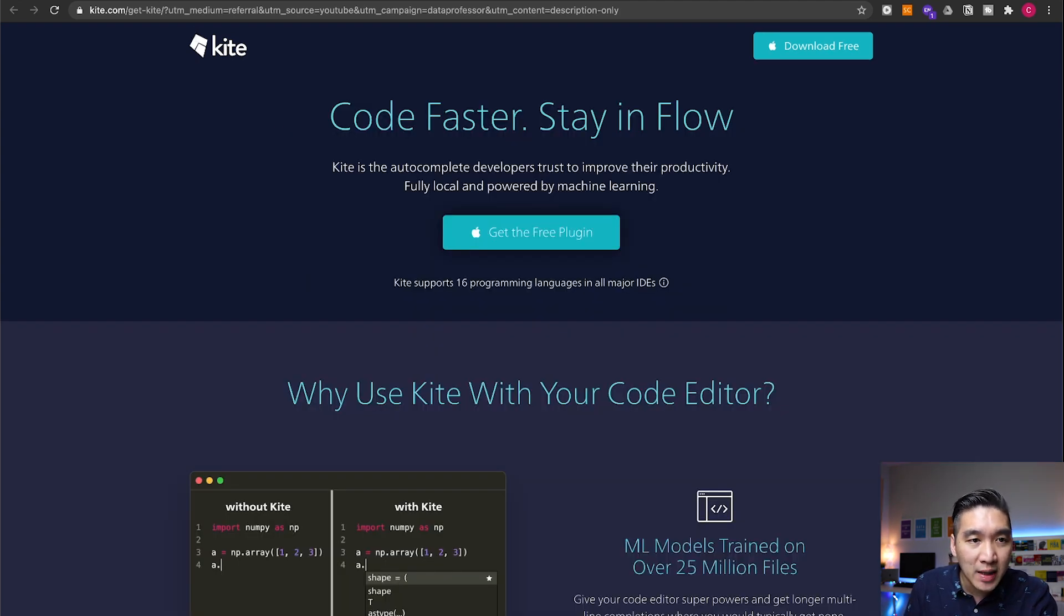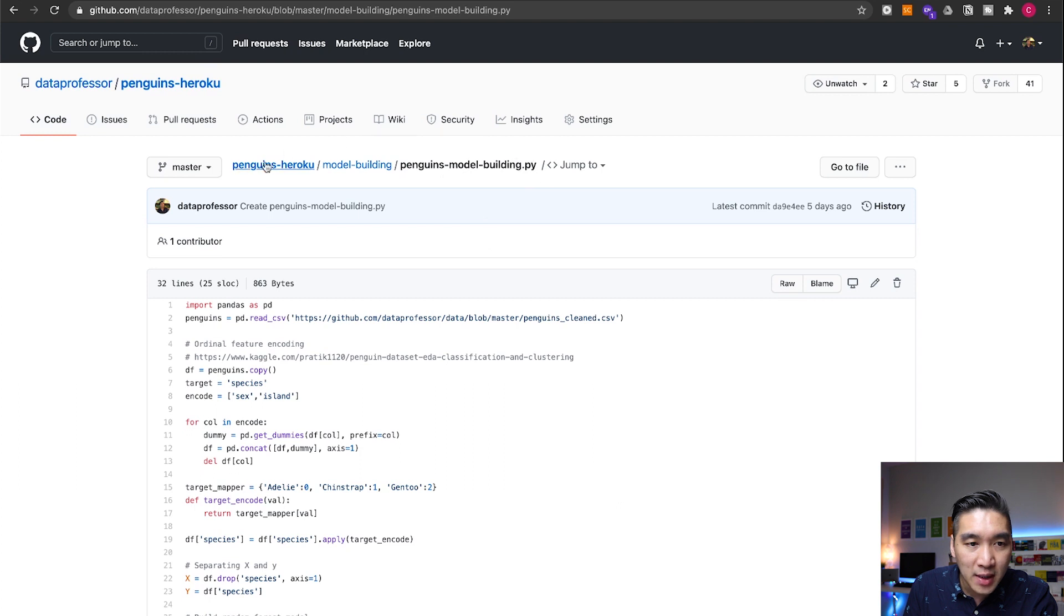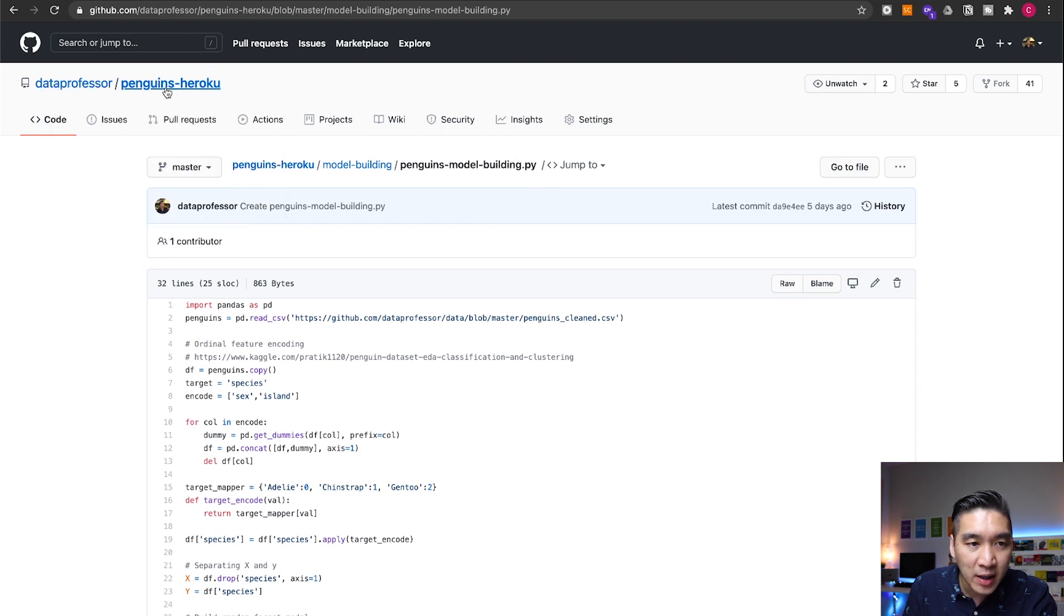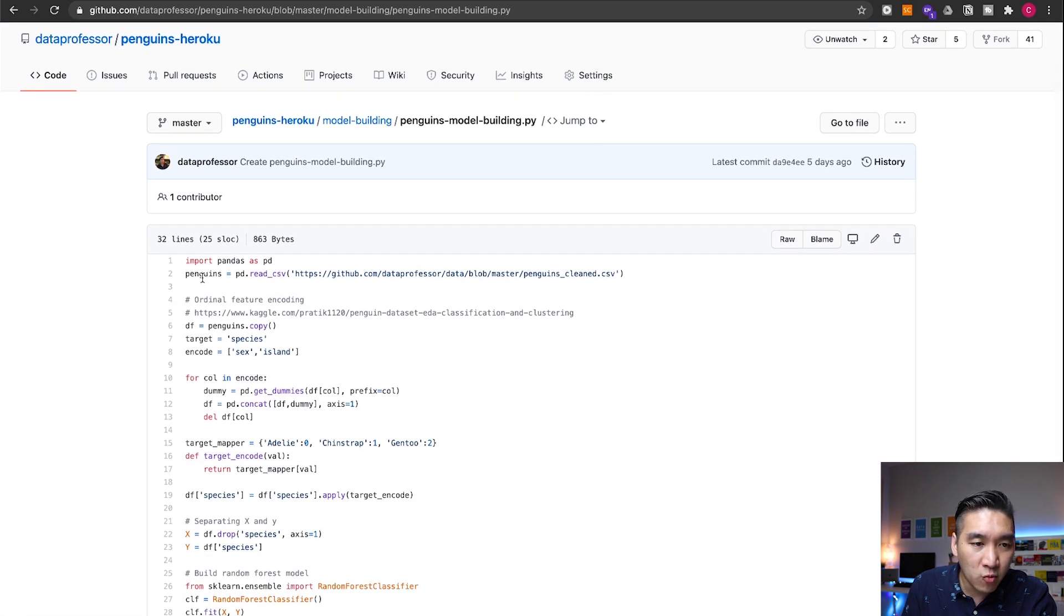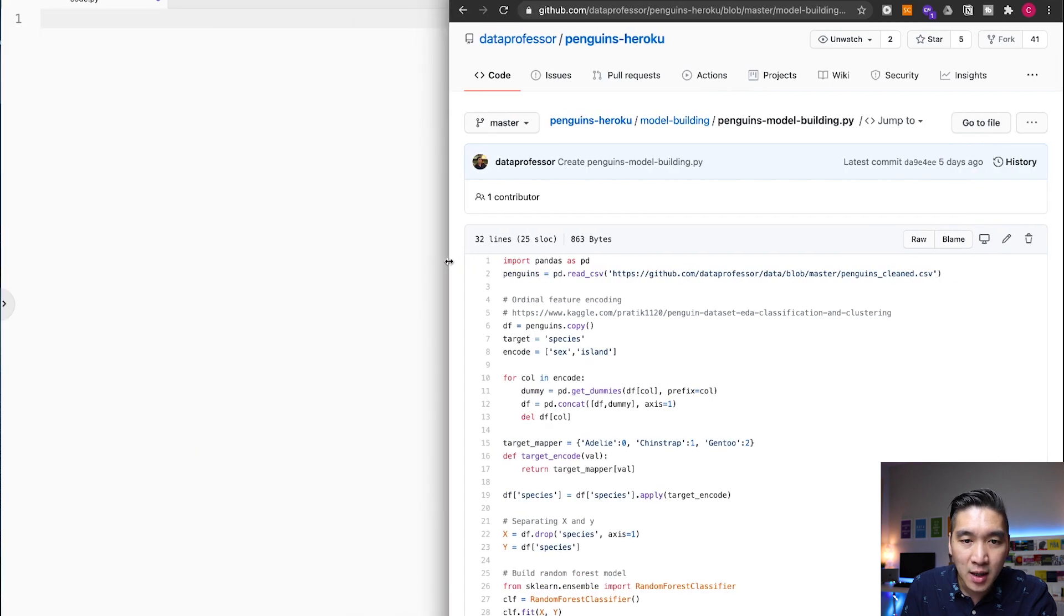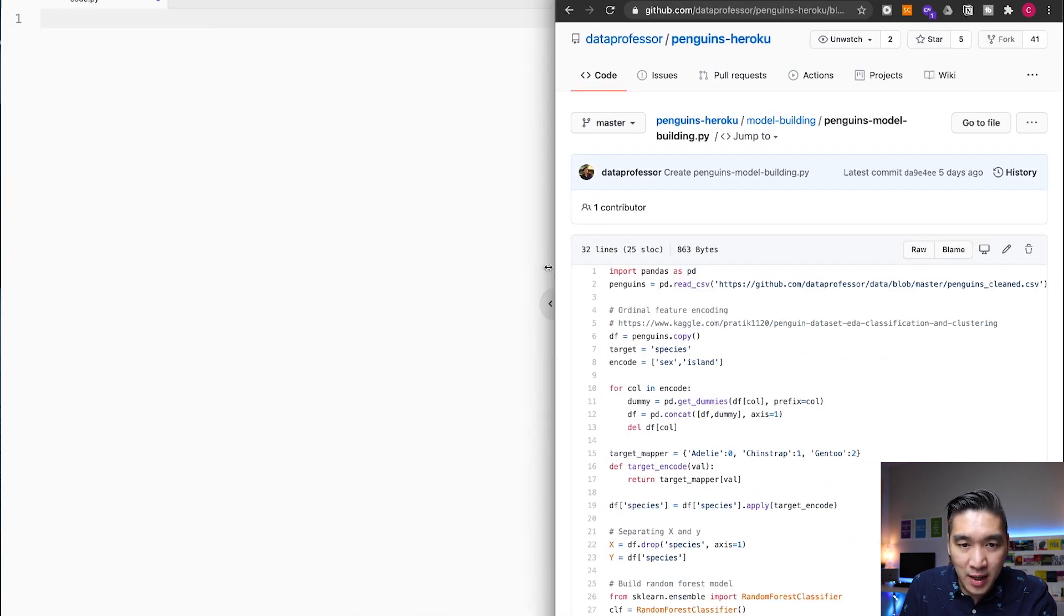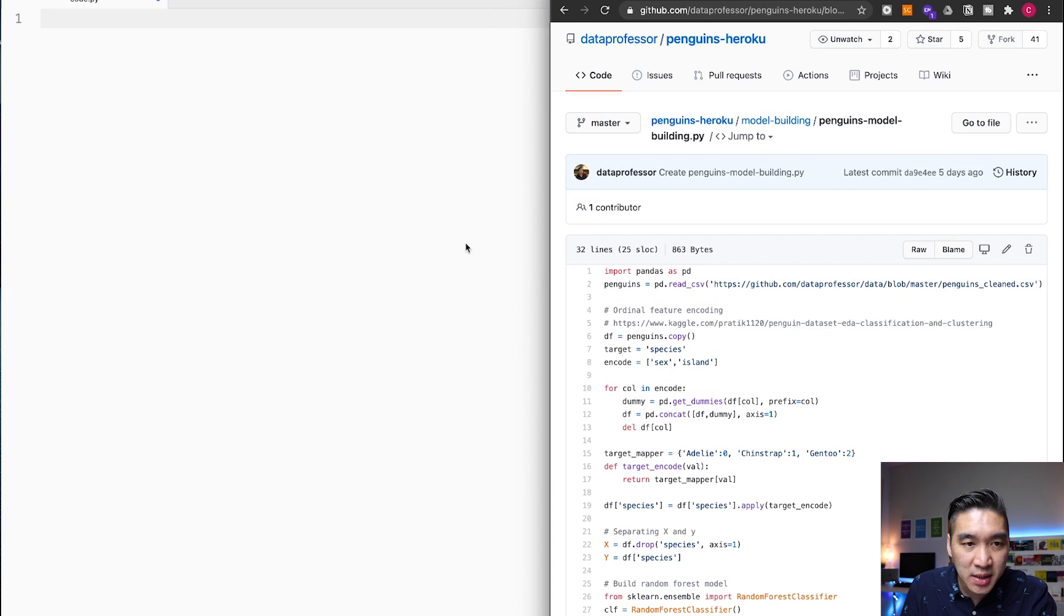So let's have a look at the code that we're going to be replicating here. It's going to be the penguins model building dot py code provided in the GitHub of data professor in the penguins Heroku folder and in the sub folder called model building. I'll be reproducing this code, but I'll be using Atom. And let's see how Kite will suggest the code.